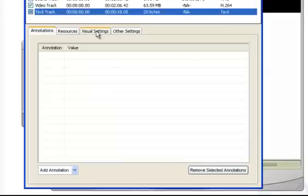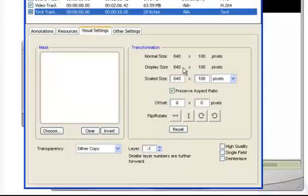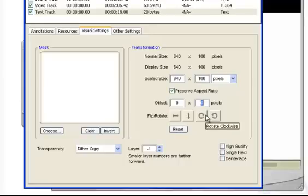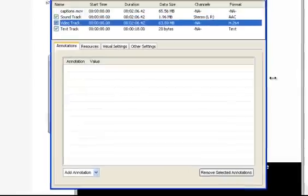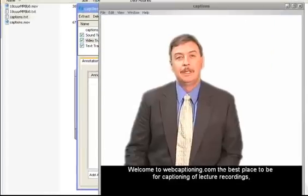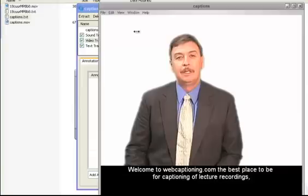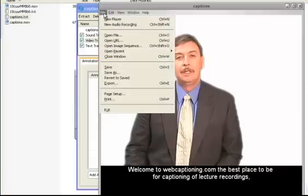That's important because the next thing I do is go to the Text Track and the Visual Settings there, and I'm going to put an Offset into the placement of the Text Track of 480 pixels. You'll see now that the captions appear underneath the video.